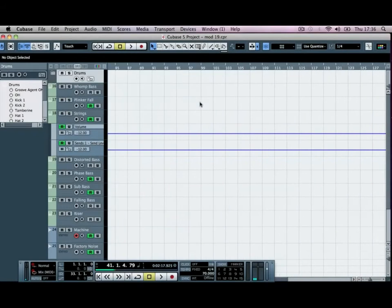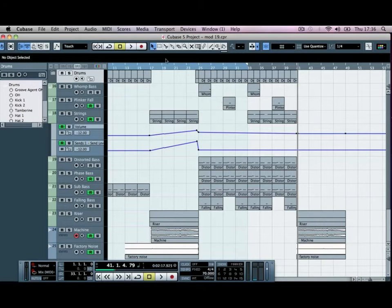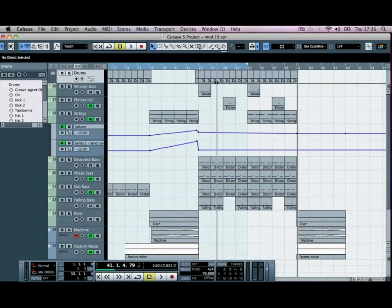Okay, so we've arranged out the beginning of our tune and we've come into the pre-main section of our track.